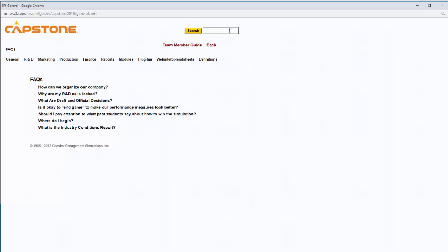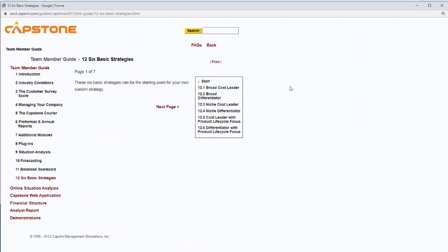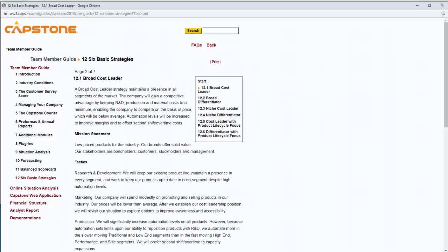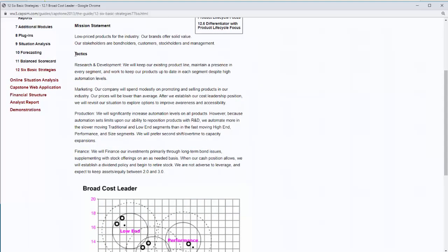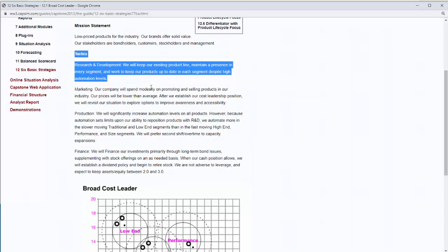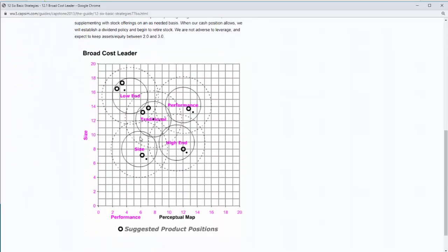Once in the Online Help area, you can search for topics — let's search for strategies. Here you can find a link to the six basic strategies, which you should really familiarize yourself with. Let's take a look at the Broadcast Leader, for example. The online help guide gives a general introduction of the Broadcast Leader's strategy and mission statements. Under tactics, it gives specific things you should be doing in each department. For research and development, they suggest you keep your existing product line and maintain a presence in every segment — and CAPSIM actually suggests having two products in the low-end and two in the traditional segment.